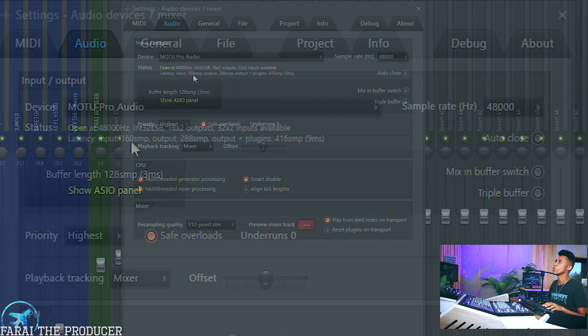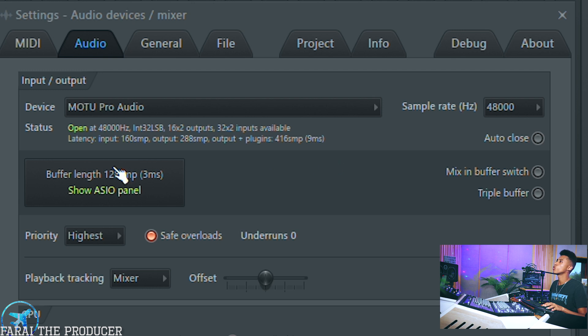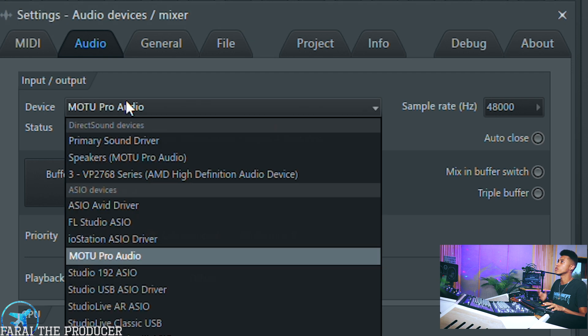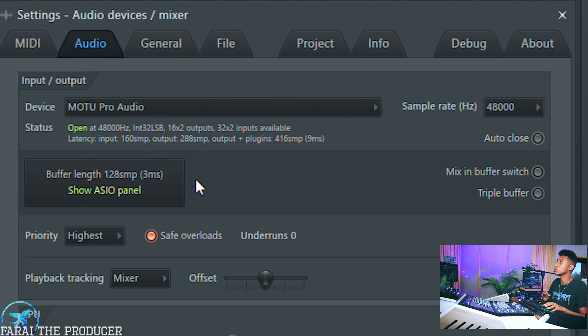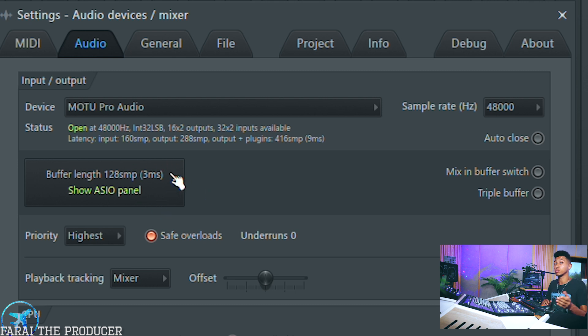You can see here we have an input latency tab and an output latency tab — those together total to our round-trip latency. Your audio interface, USB microphone, or standard computer sound card is going to need to be set to a specific latency. I'm using a Motu Pro Audio device set to a system setting of 128 samples, or 3 milliseconds. Those are the two ways to measure latency — I prefer milliseconds because it's more relatable than samples.